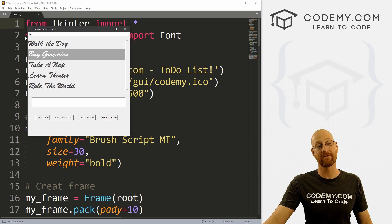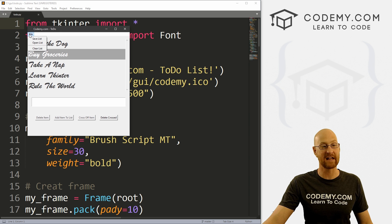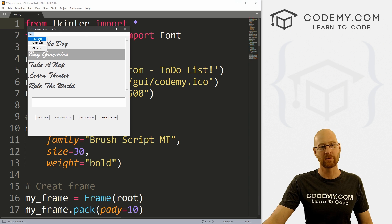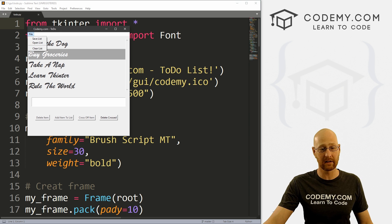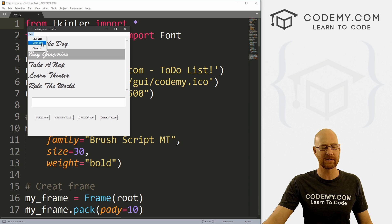So in this video we want to finish up our to-do list app. We want to create a menu up here so we can save our list, open our list, and clear the list. We may move some of these buttons up to another menu too.